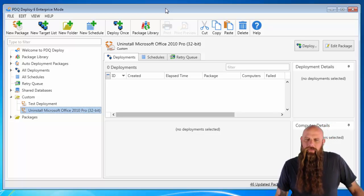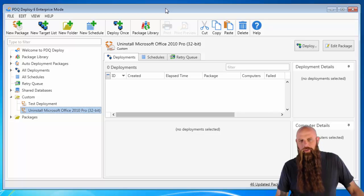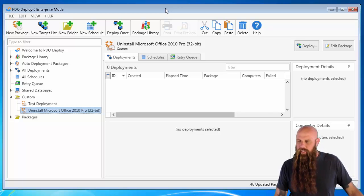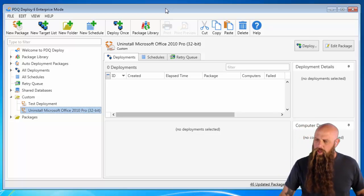Hey everybody, I'm Shane from Admin Arsenal. Let's uninstall Office 2010 from our computers.